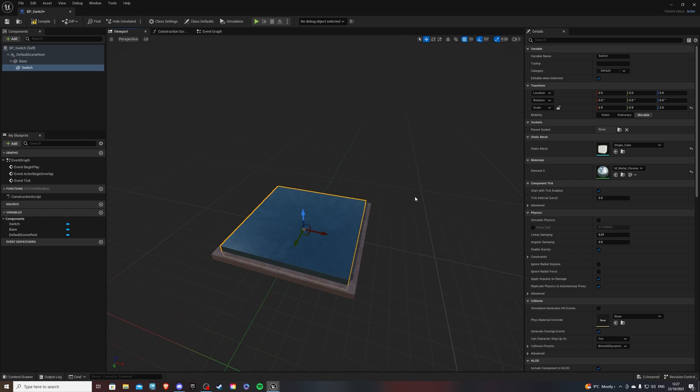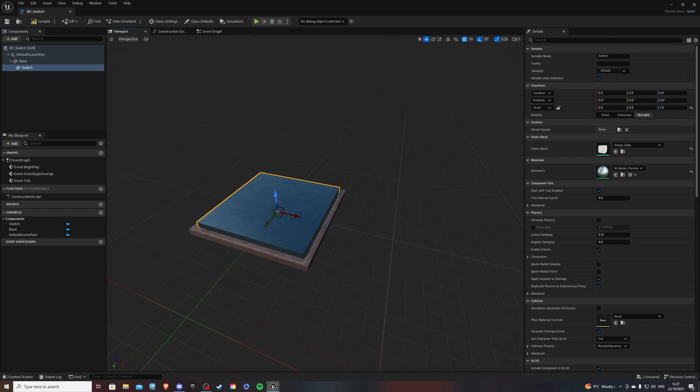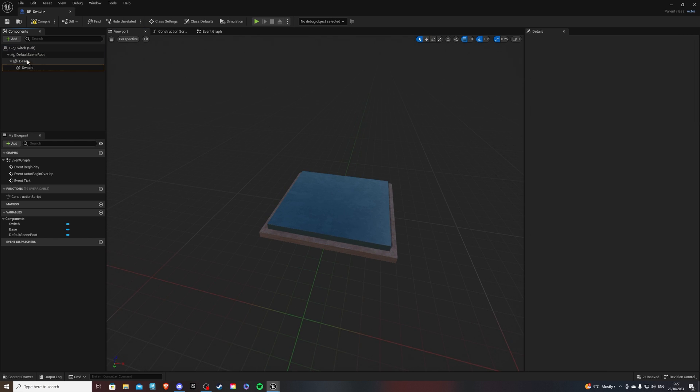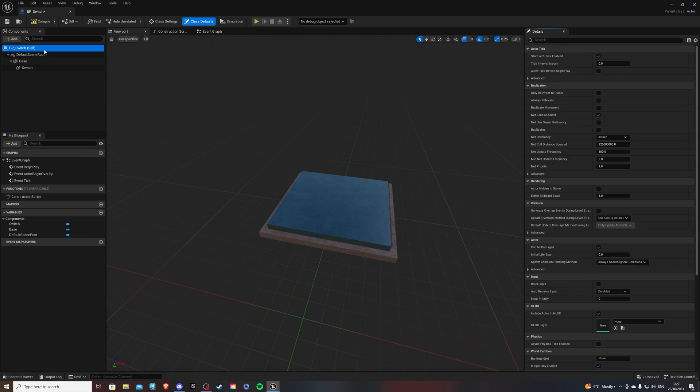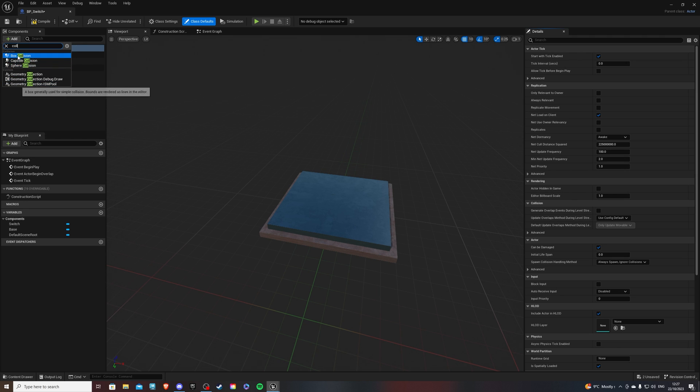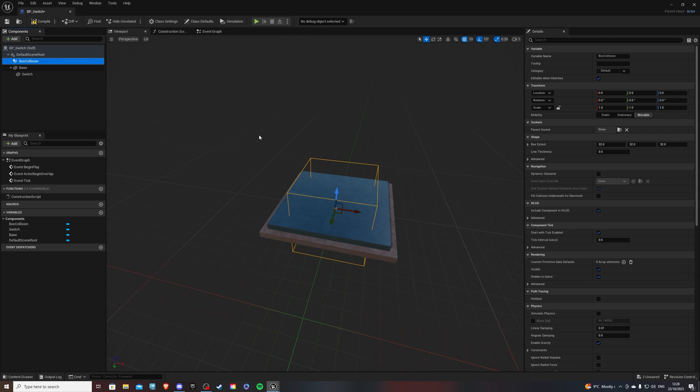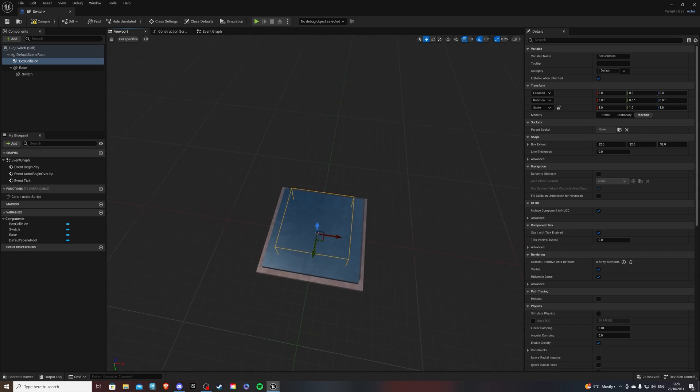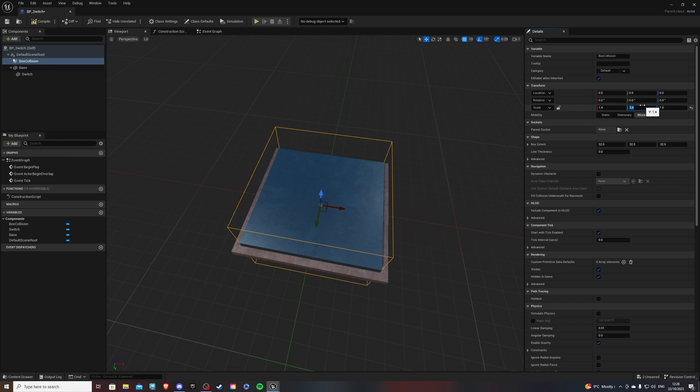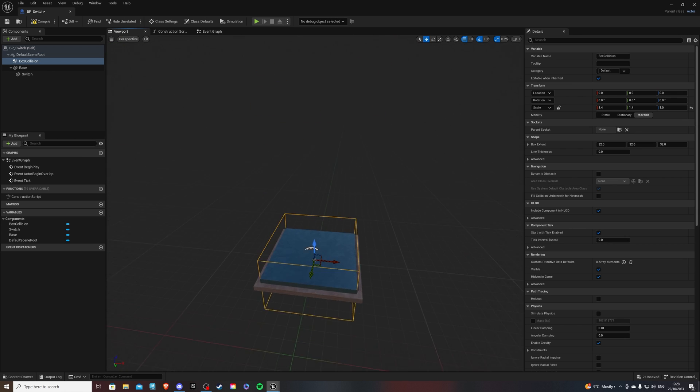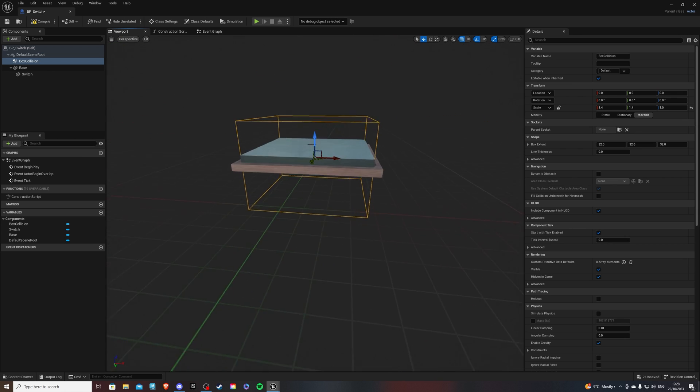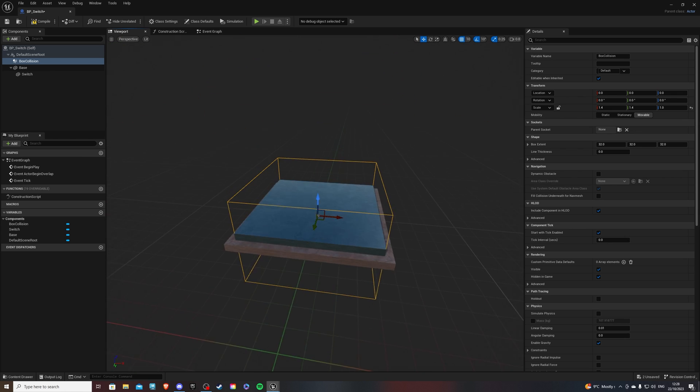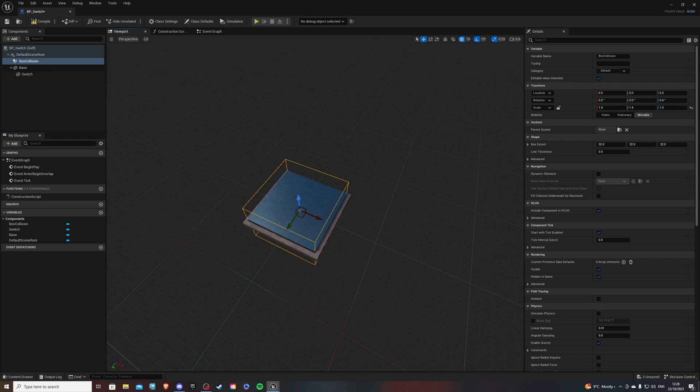So that's looking pretty good. And with that, we also need to add a collision to be able to use the switch. So select BP underscore switch and type collision. Again, three options. This one, we want the box collision. So let's even call it box collision for good practice. And for the size, let's do 1.4, I believe. That was fine. Yeah, 1.4. And the height doesn't really matter that much. So that's pretty good with me. Compile. And let's go to the event graph.